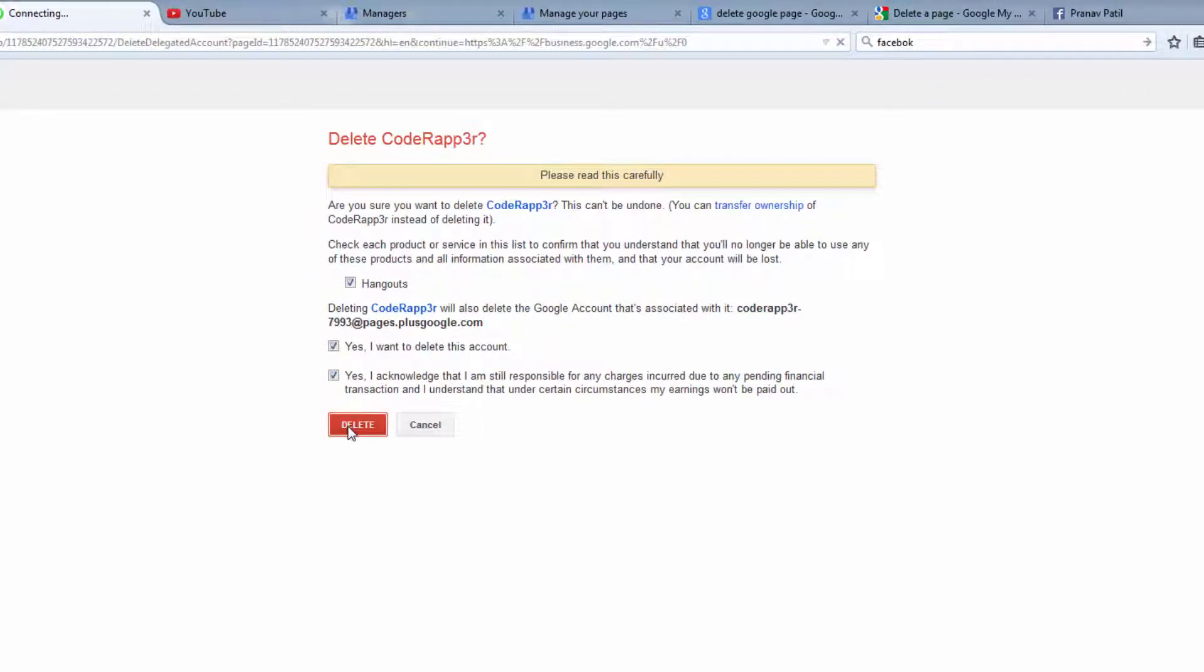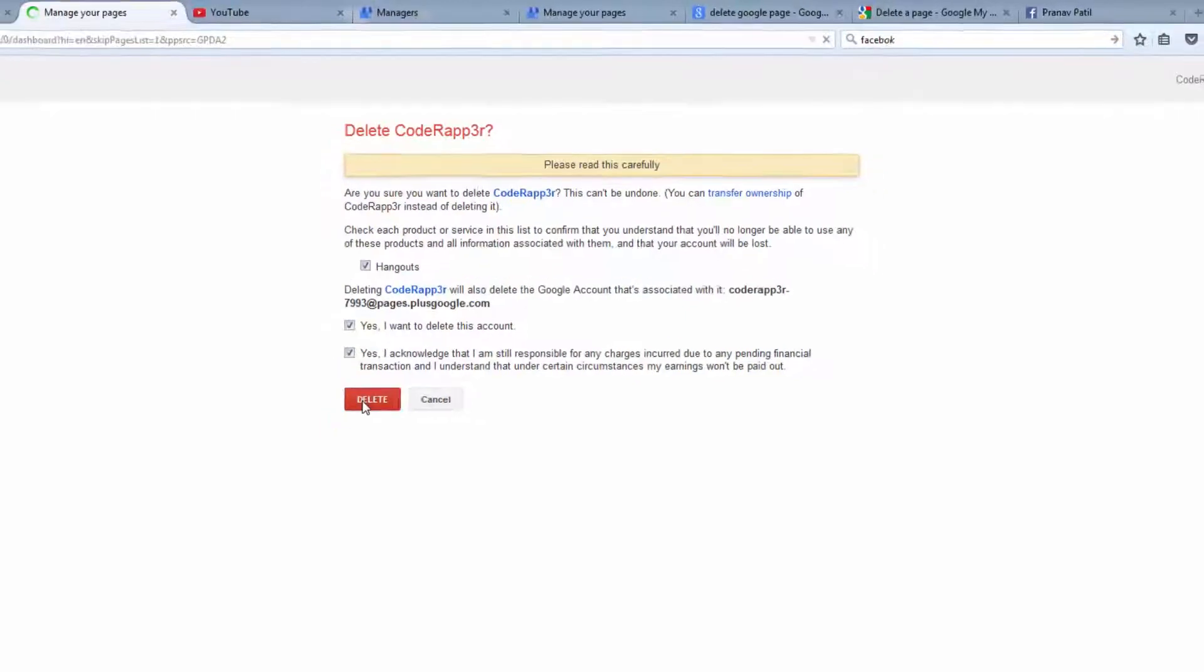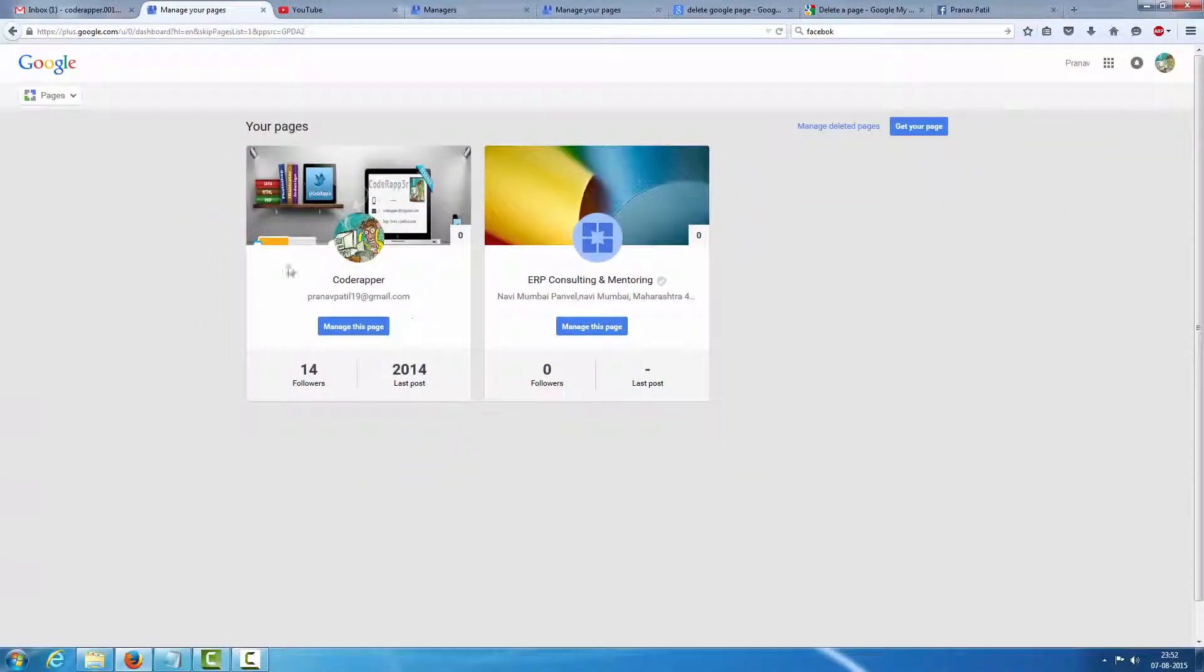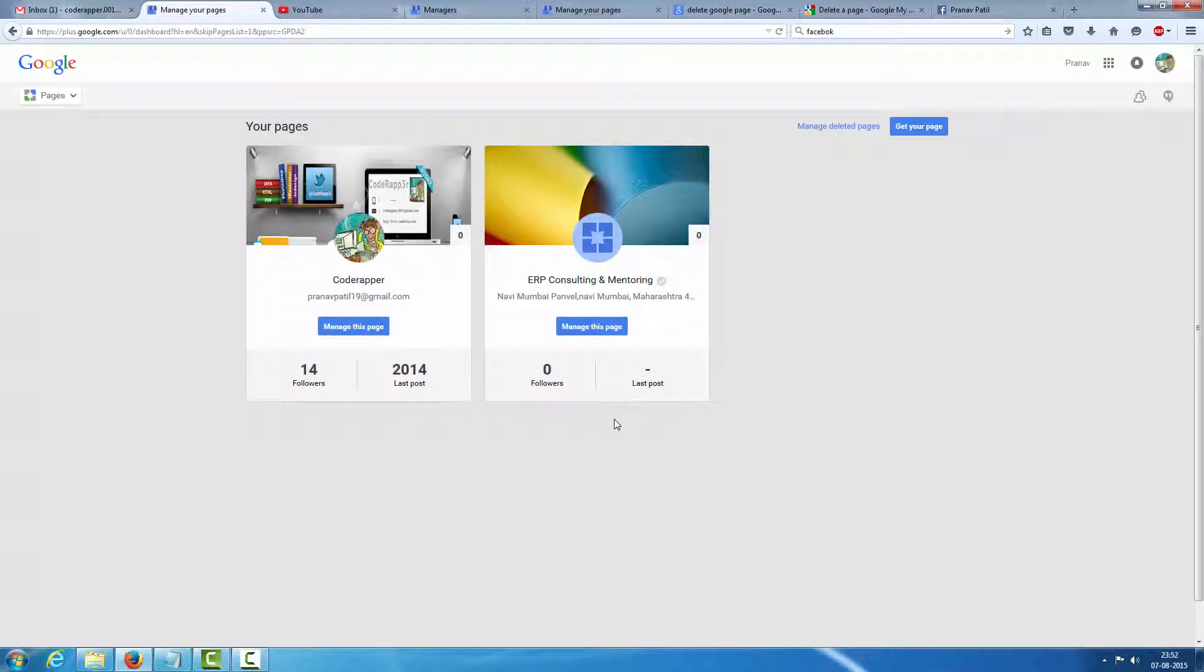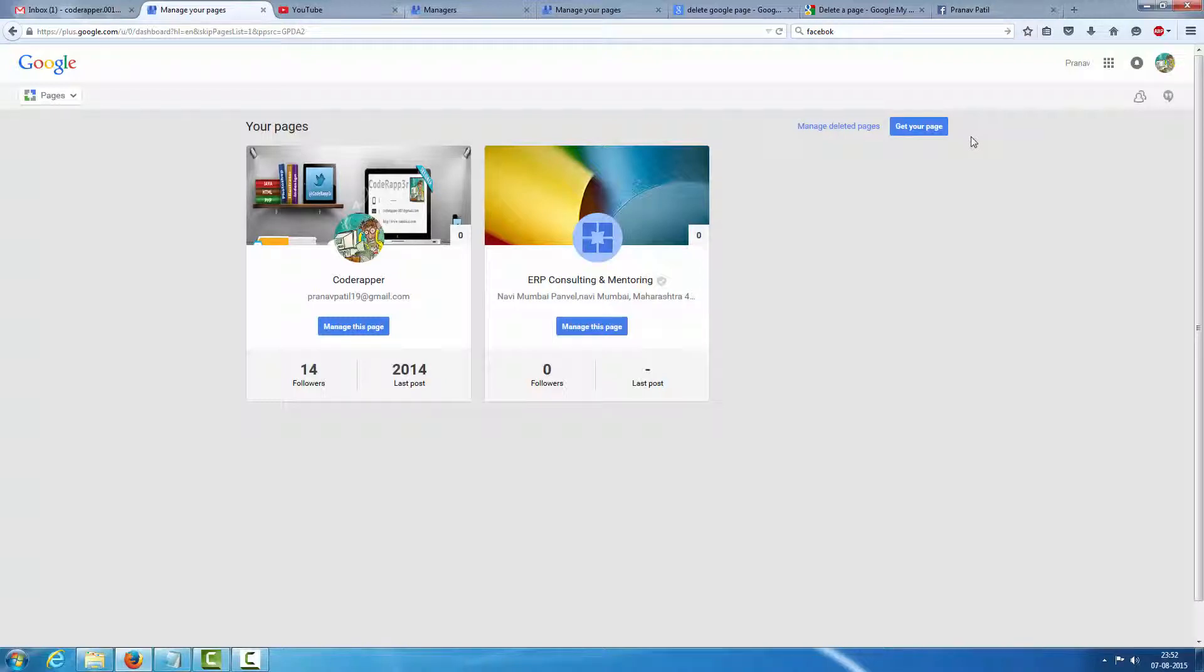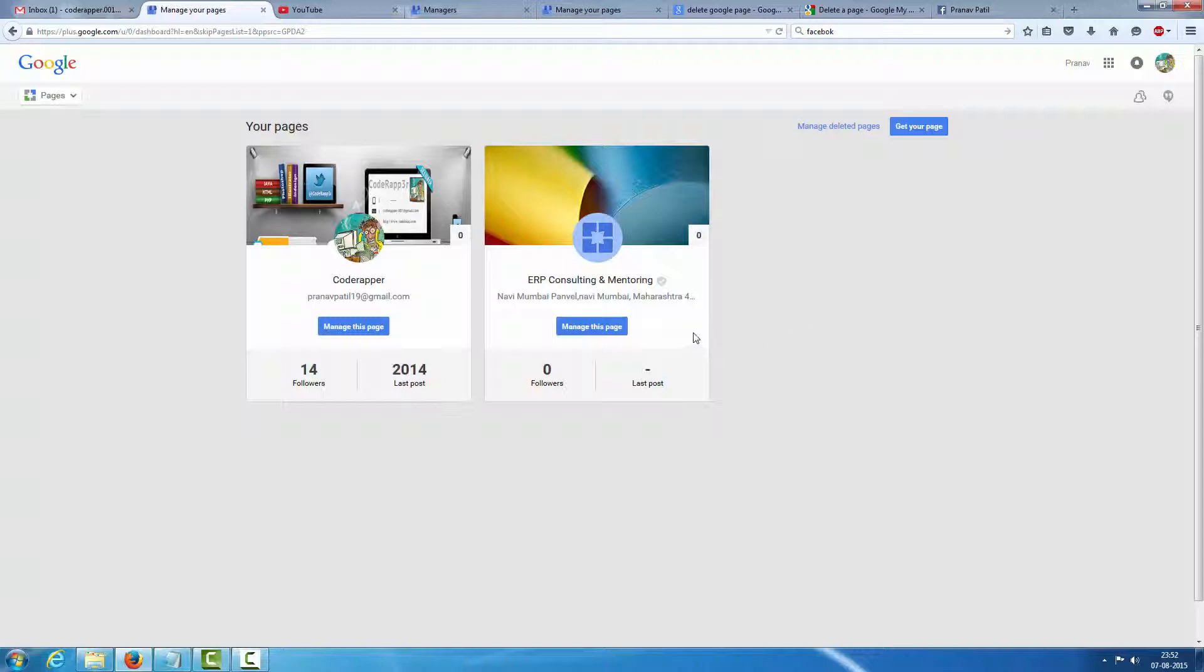And click on delete. You delete your page successfully. So if your page is connected to your YouTube channel, you have to first delete your YouTube channel, then you have to do this process again and then you delete your Google page.